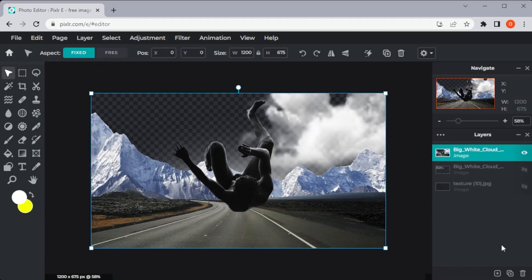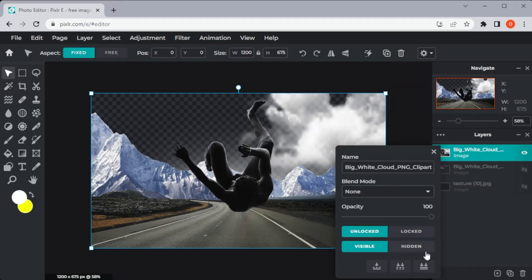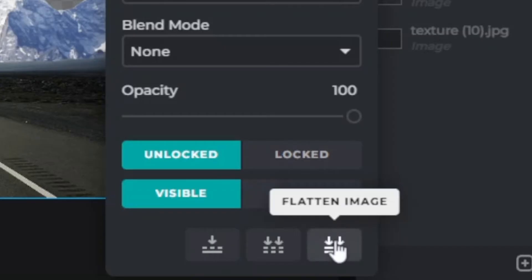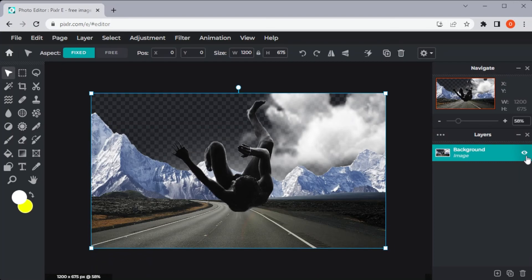Lastly, if you want to merge all the layers, even the hidden ones, right-click on the layer once again and click the Flatten Image icon at the bottom of the screen. And there you go, you are now able to merge the layers using Pixlr.